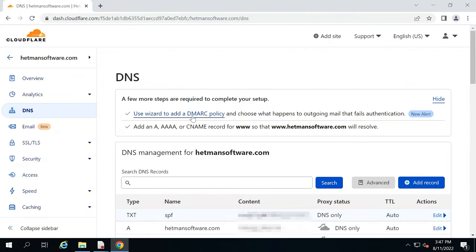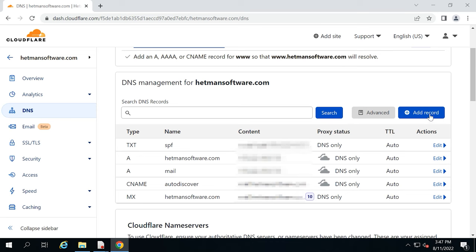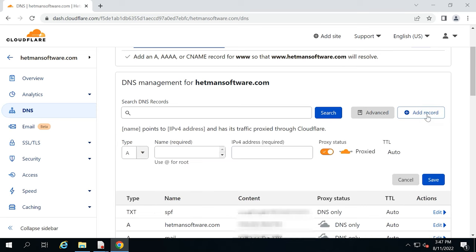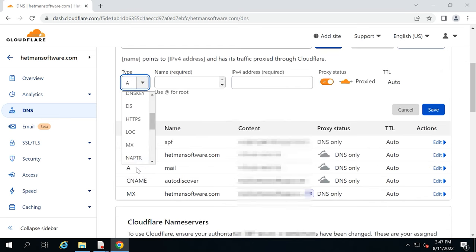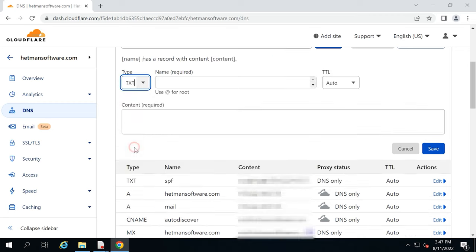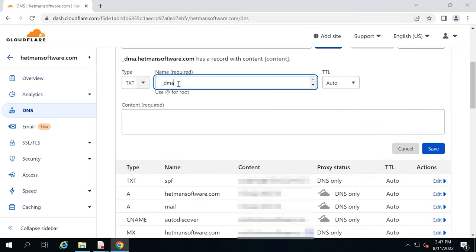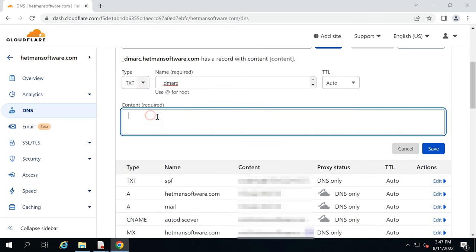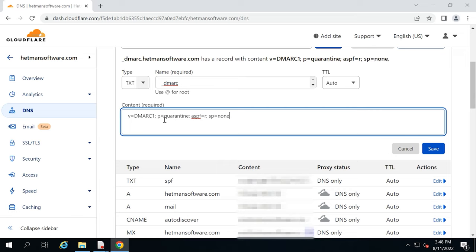To configure DMARC, go to the Control Panel of your DNS hosting and create a TXT record. As the minimum requirement, it should include the mechanism version and the policy. During initial configuration, it is recommended to set the policy as None — it means do nothing, just send a report. Later, you'll be able to tighten your security by changing the record and adding more tags.